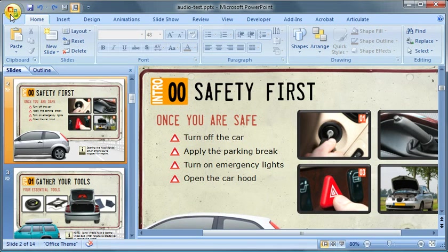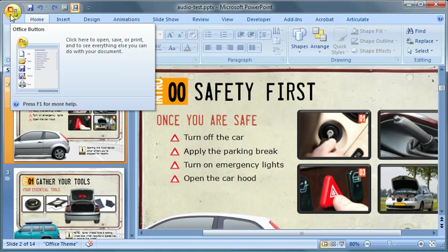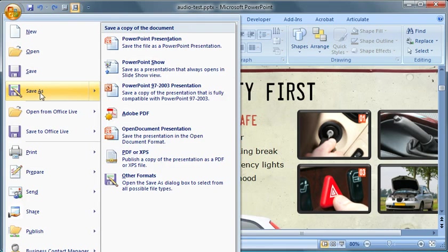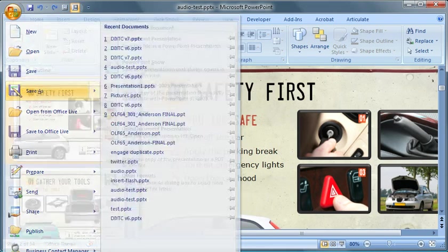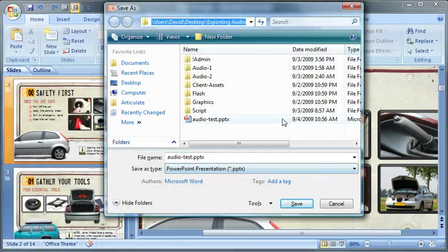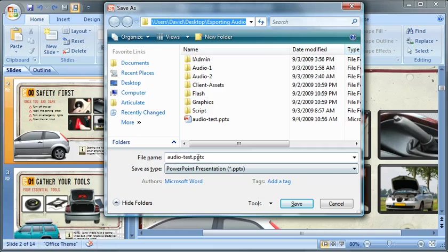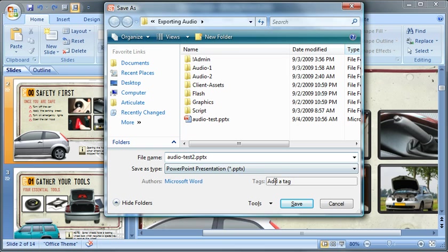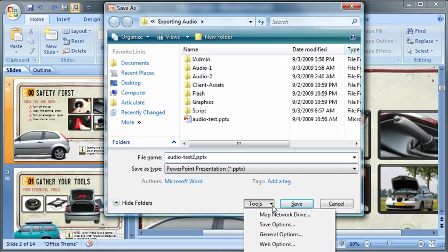Go ahead and just click the Microsoft Office button and do a Save As. I'm just going to call this Office 2 and just give it a different version. And down here by the Save button, you have a Tools button. Go ahead and click that and do Save Options.